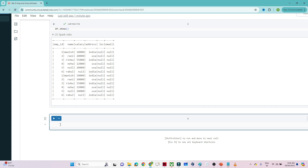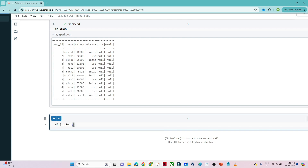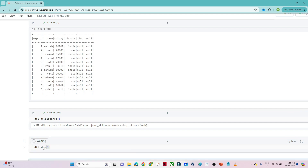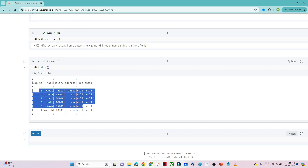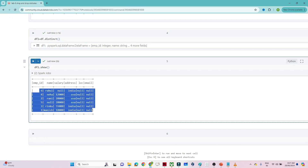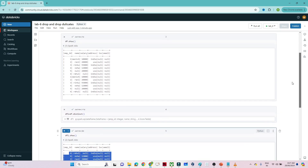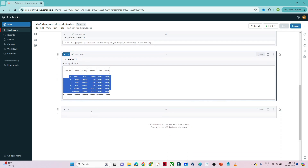Let's first see how we can use distinct. We create a new data frame df1 by calling df.distinct(). Then we run df1.show(). You can see we are now getting only the unique records — all the duplicate records have been removed. On the original data frame we had 12 records, but in the new data frame we only have the unique ones. That is the distinct function.